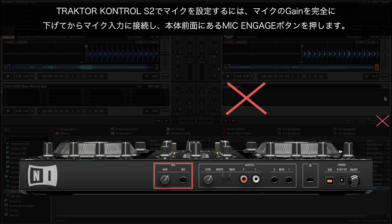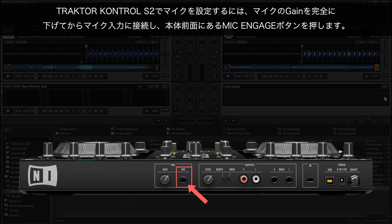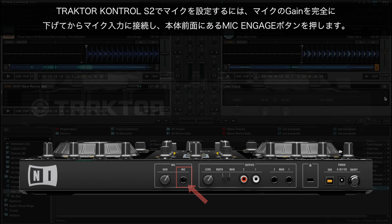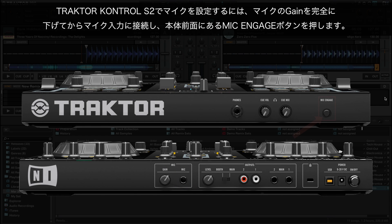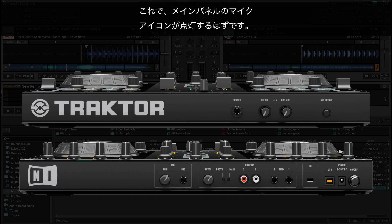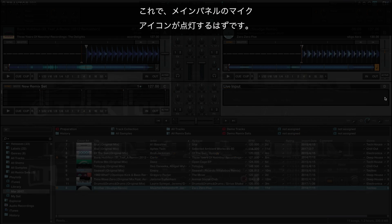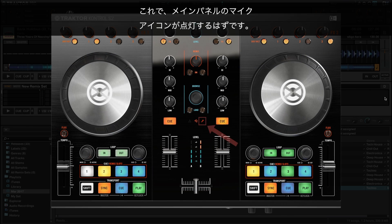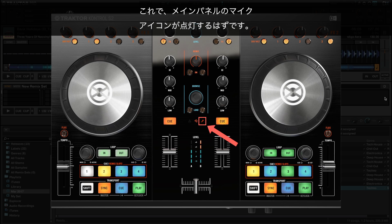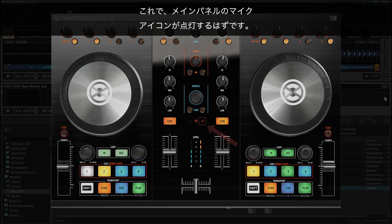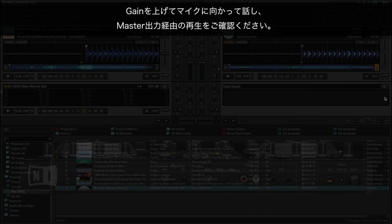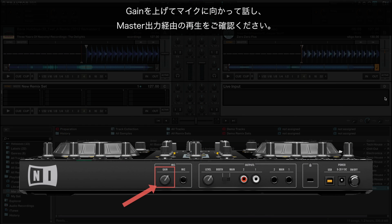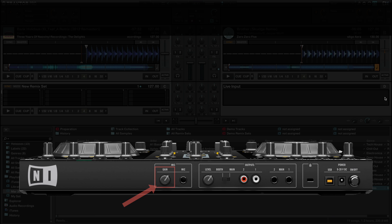To set up a microphone with Traktor Control S2, turn the microphone gain all the way down, then connect the microphone to mic input, and finally press the mic engage button on the front panel of the unit. Now you should see the microphone icon on the main panel light up. Turn the gain back up and speak into the microphone to hear it playing back via the master output.